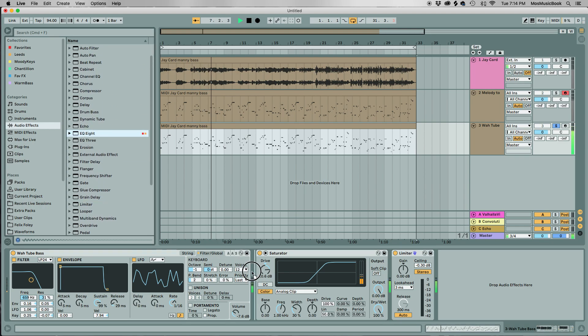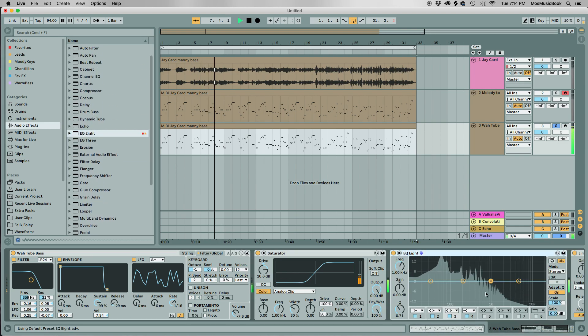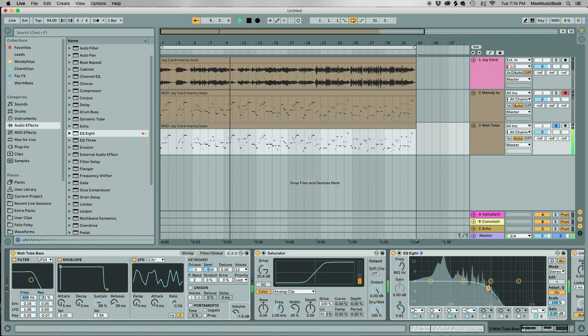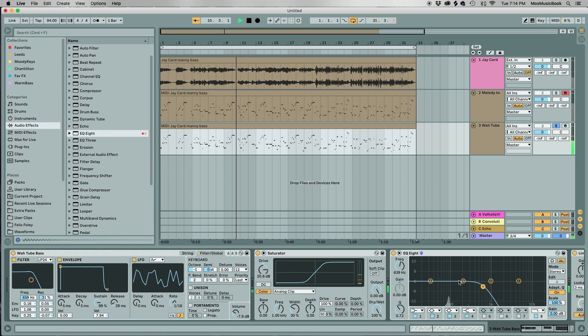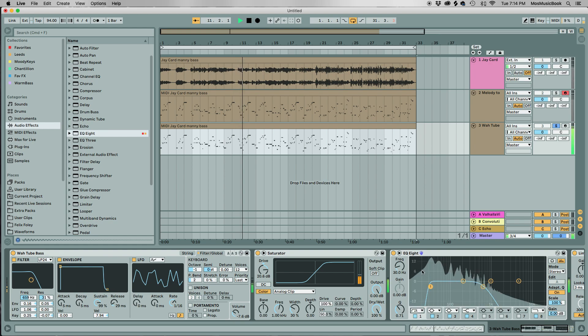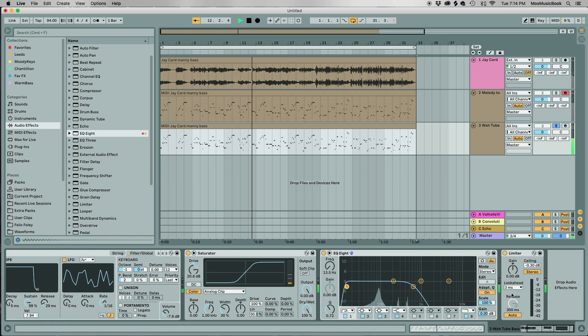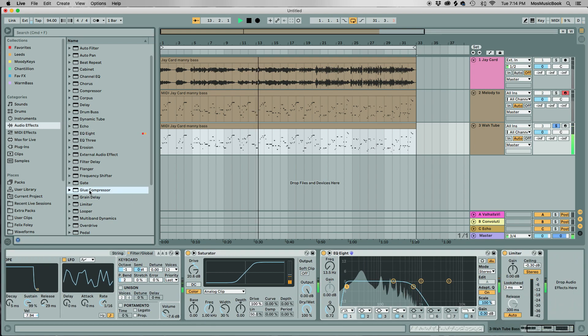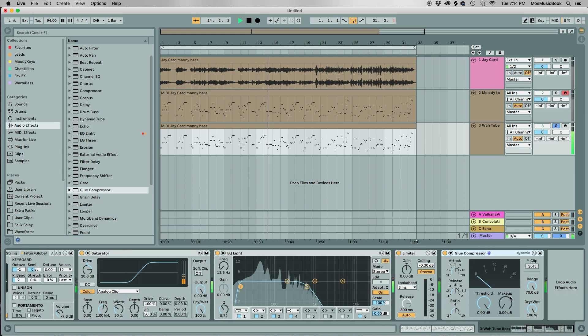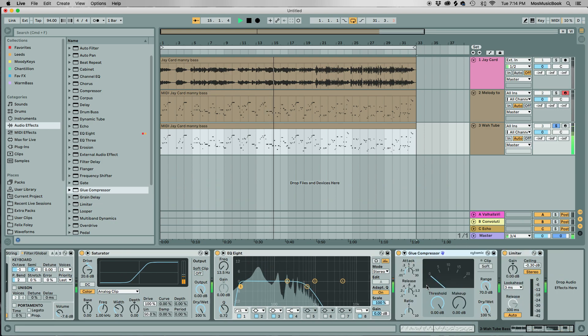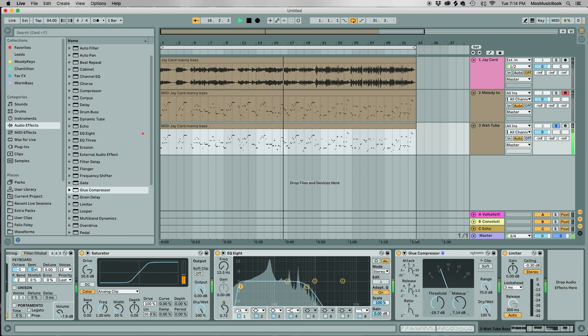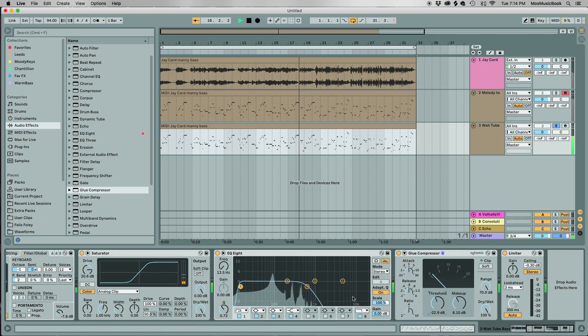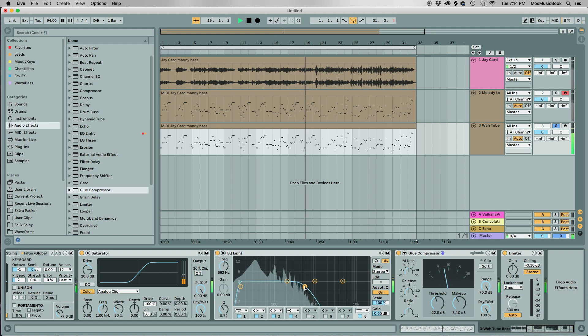If we want to clean out some of that high-end crunch, throw on a low-pass filter. And let's hit this thing with the Glue compressor too, before that limiter, which is going to ride that level and keep control of it.